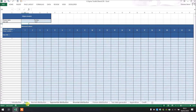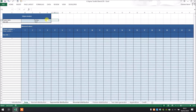We are now in the tab Data. You can put right here some information about the process you want to analyze. Today we are going to analyze a diameter which is machined by a lathe machine.